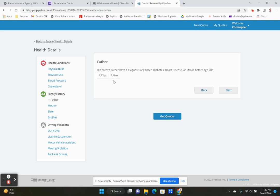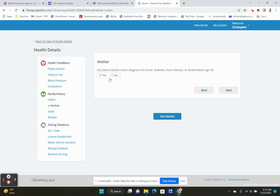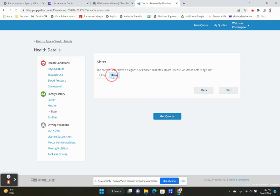Here are some of the family history questions. If your mother or father, sister or brother have died before the age of 70 due to cancer, diabetes, heart disease, or stroke, you could possibly be rated up. We're going to pretend like your whole family is healthy. If you don't have a brother or sister, you just answer no to these questions.